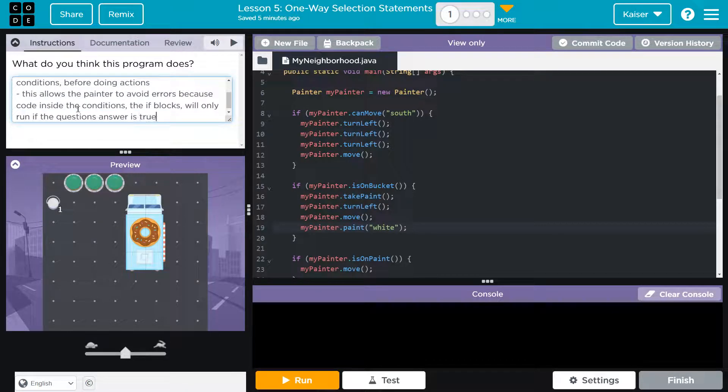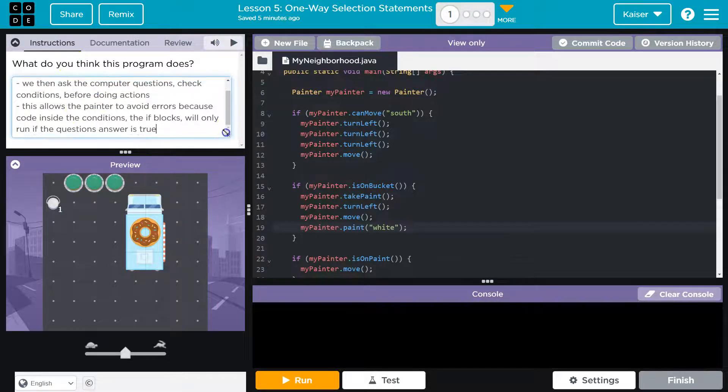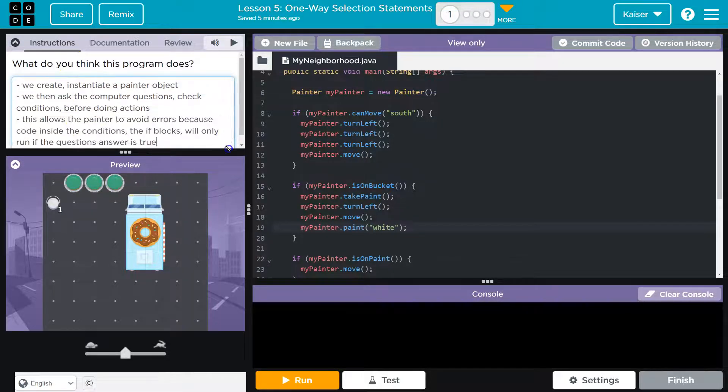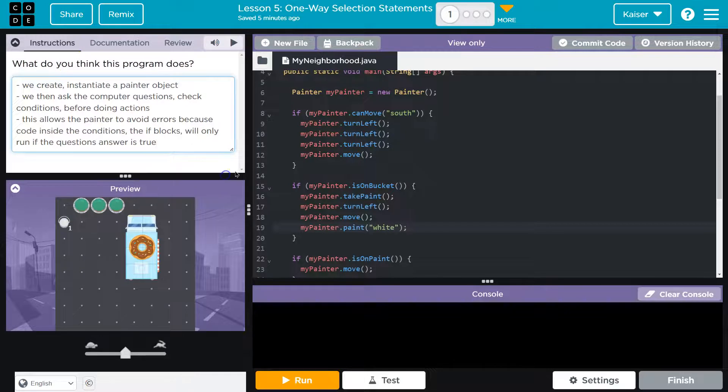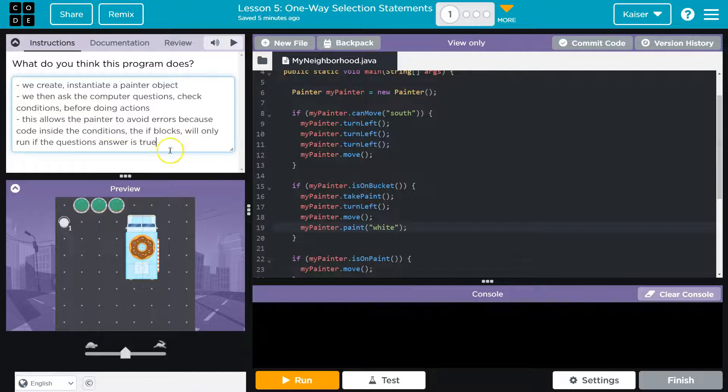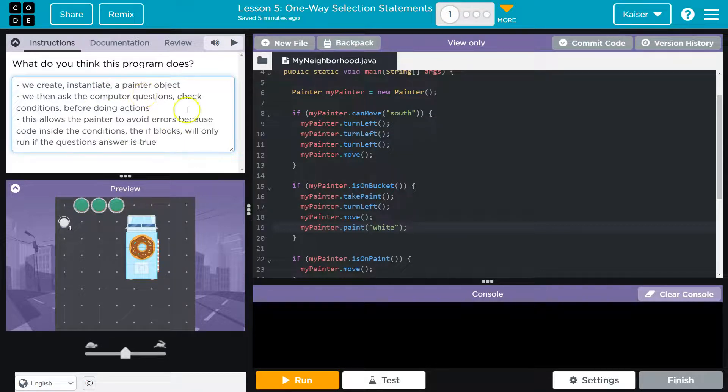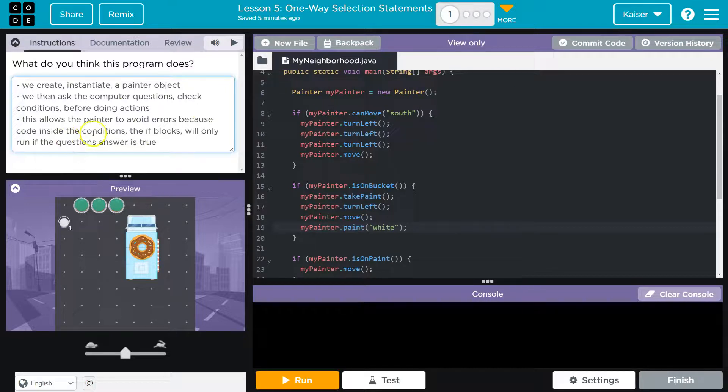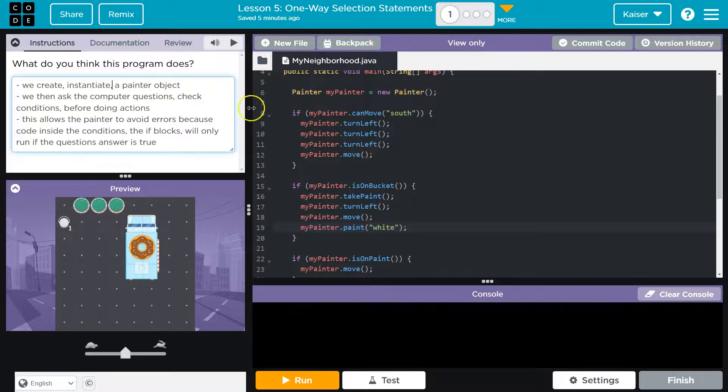So this isn't perfect technical wording, but I want to be clear, I want to understand what's going on. I don't need the Harvard definition of this. So my thoughts were: we create, or instantiate, a painter object. We then ask the computer questions - check the conditions is what I mean.